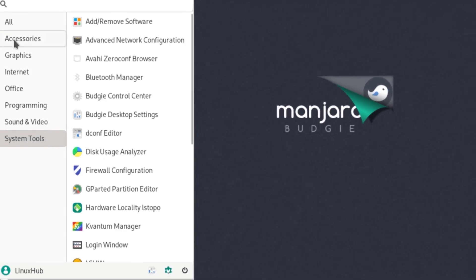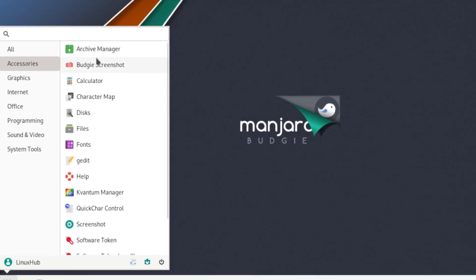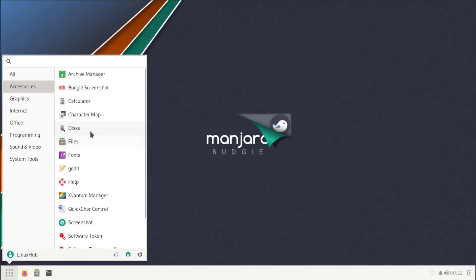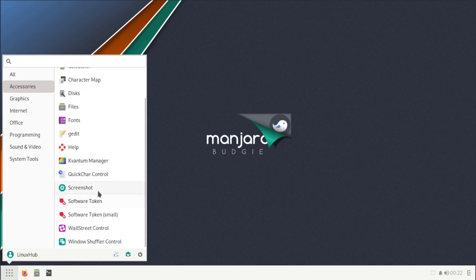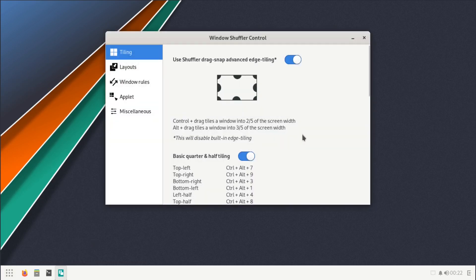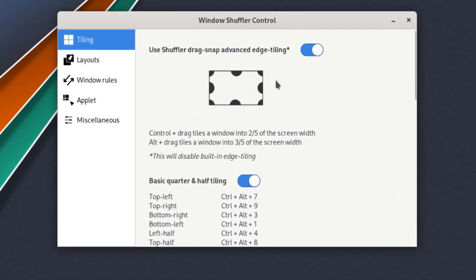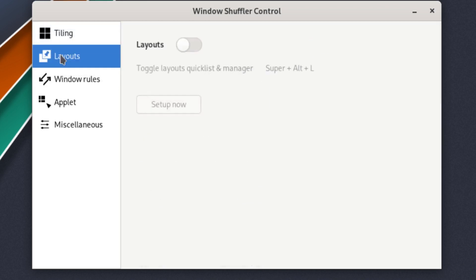Under accessories we have files, fonts, archive managers, calculators. Let's take a look at something we don't usually see: Window Shuffle Control. So what does this do? I guess it shows you how you can do edge tiling and things like that, set up layouts.